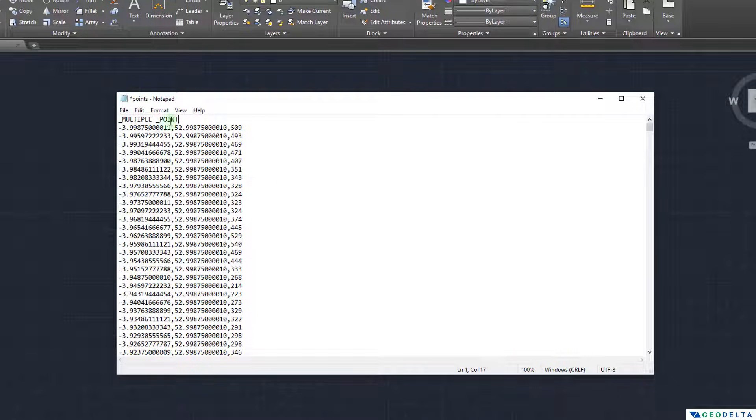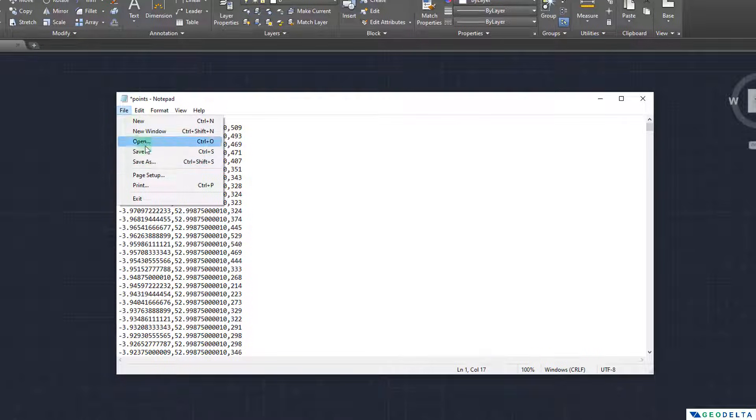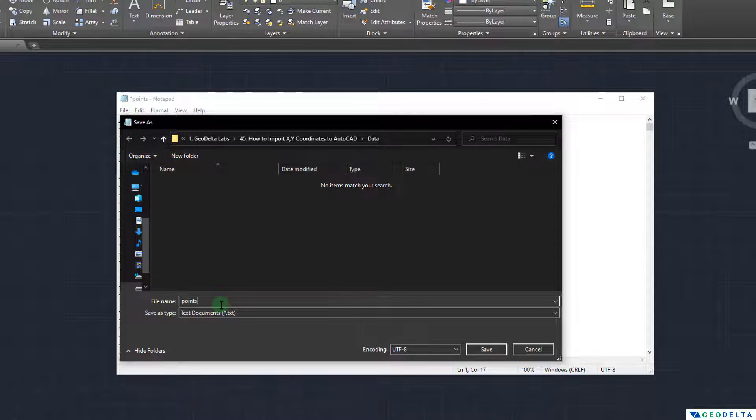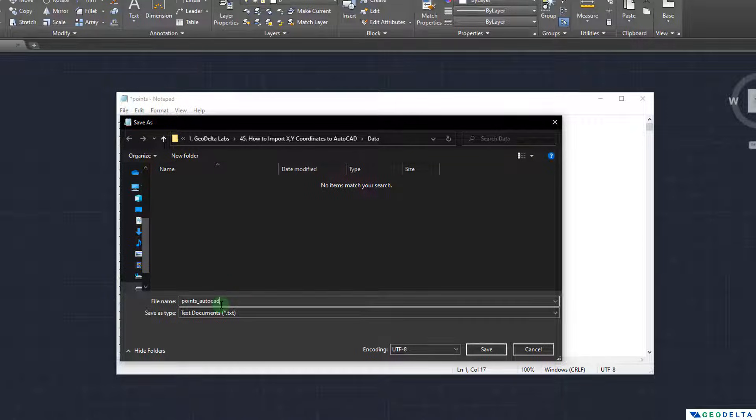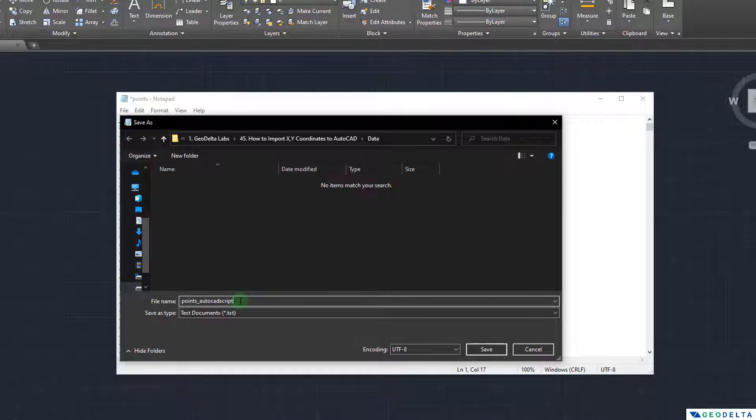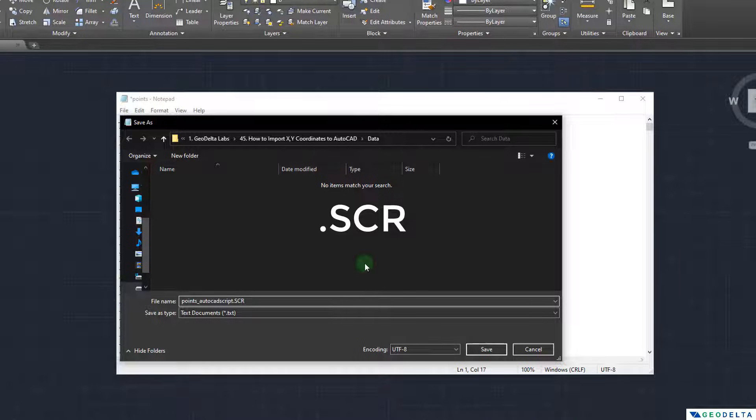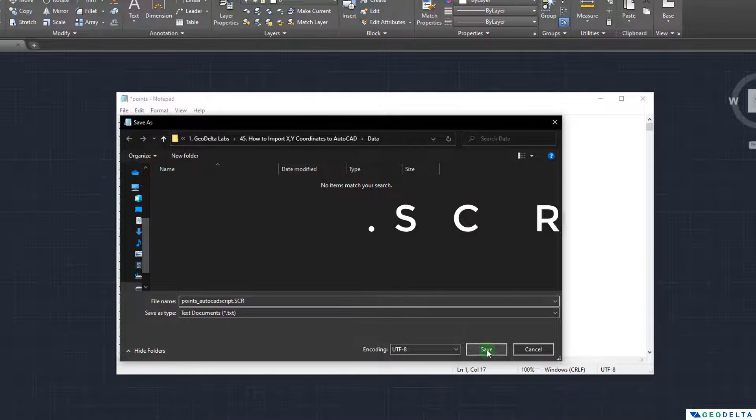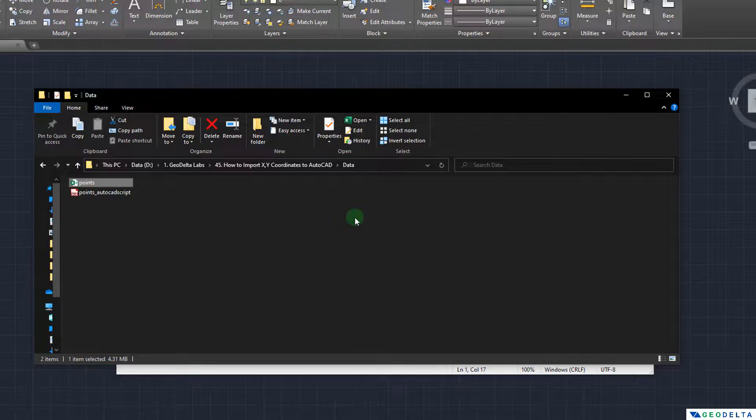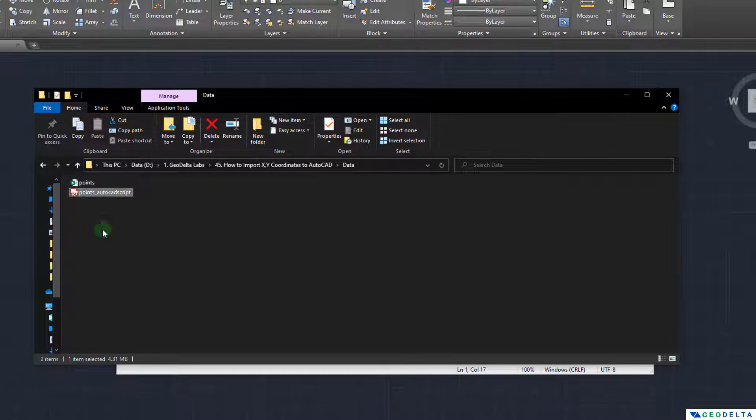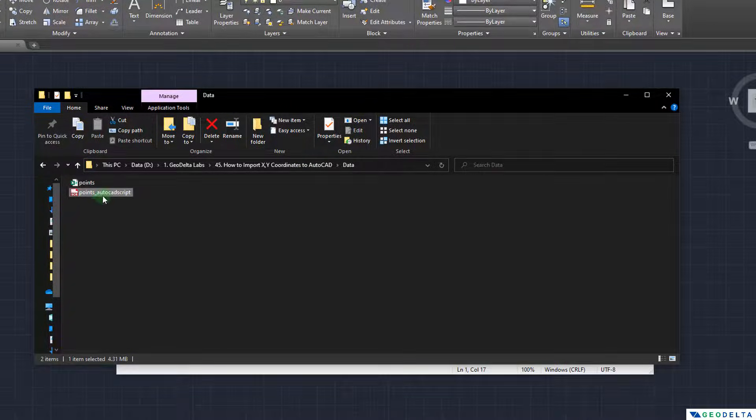All I have to do is now save this file as a script file. So I'm going to go to file and select save as and I'm going to name this as points AutoCAD script. Made the name a bit descriptive so that we know which file we are talking about. Quite important to keep in mind that as the extension I'm going to specify the extension to be SCR which stands for script file. And we can save this.